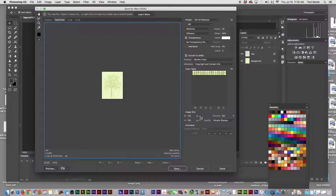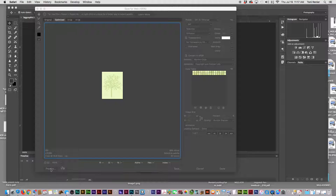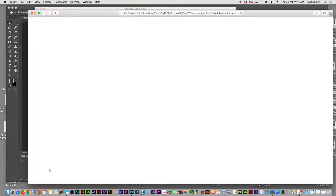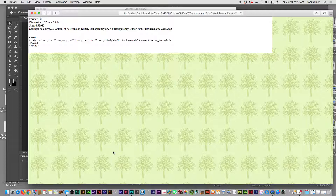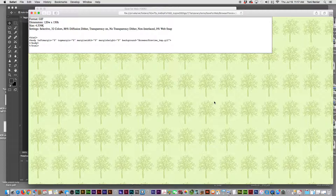Now go down to the lower left where it says Preview and click on it. This will pop up and show you exactly what it's going to look like as a background image. It also gives you the CSS and HTML for it - left margin equals zero, top margin zero, margin width, and so on. It shows you the file size and dimensions as well.